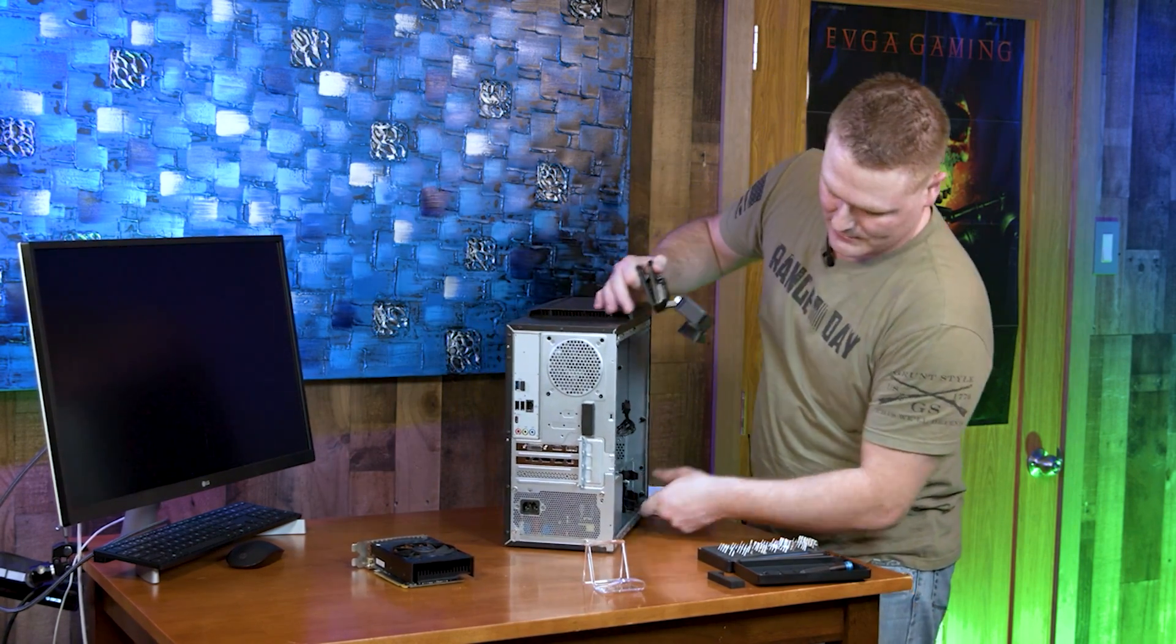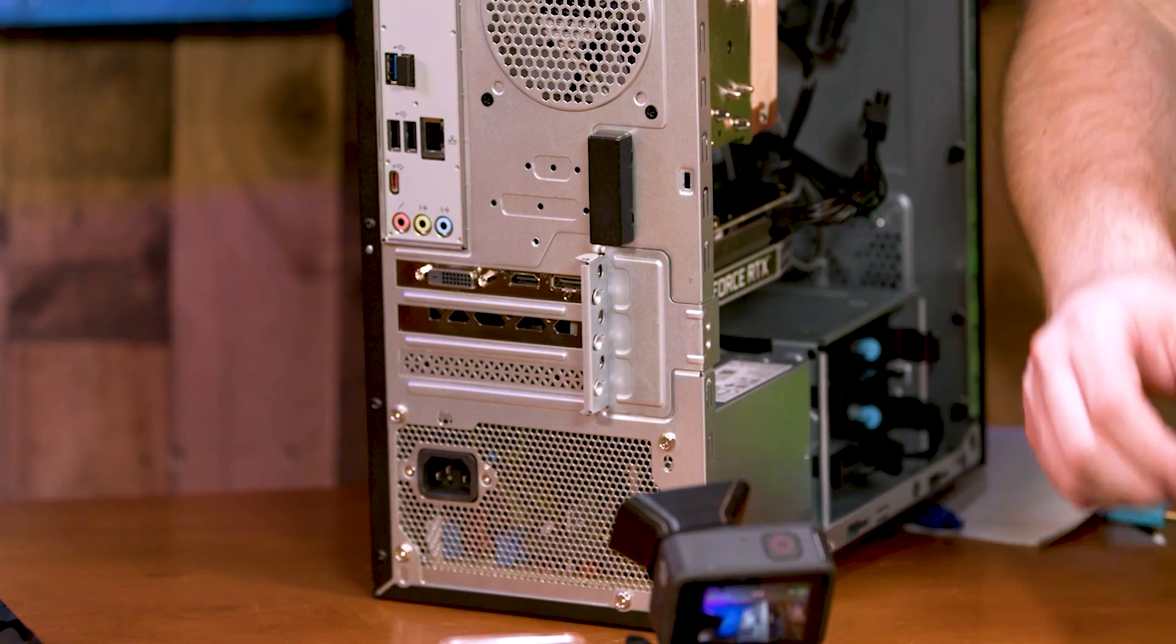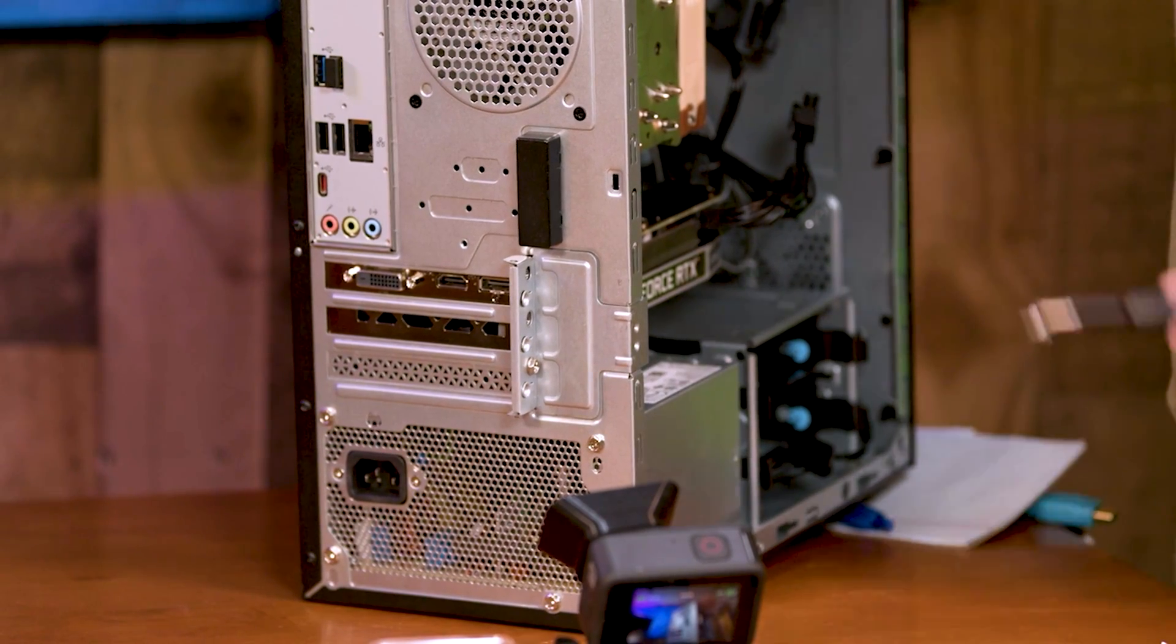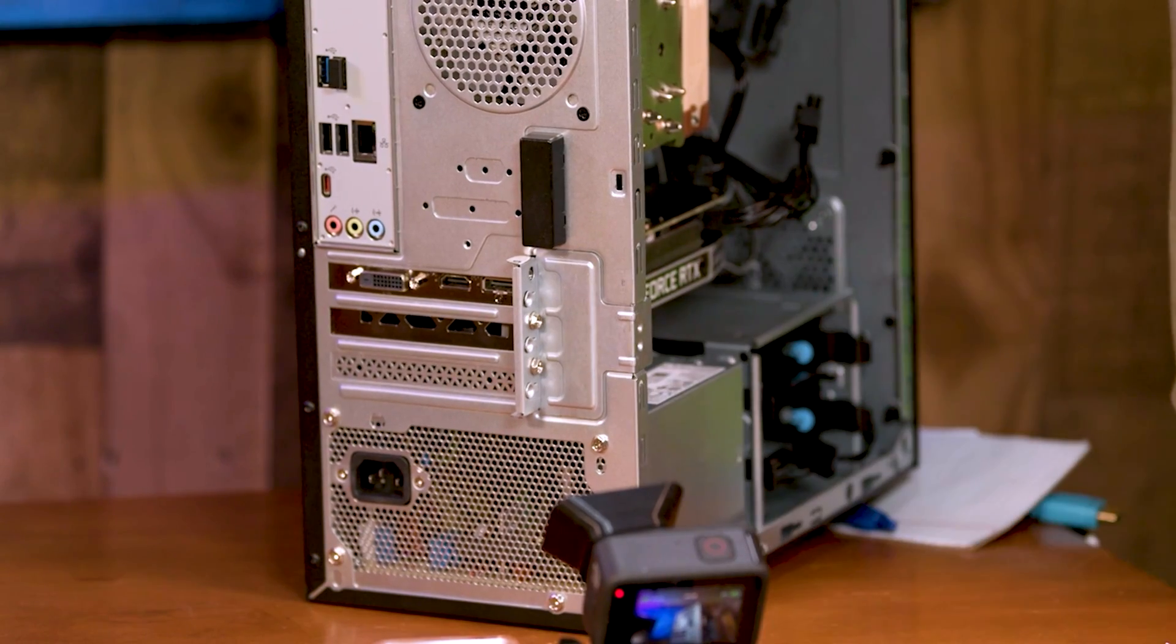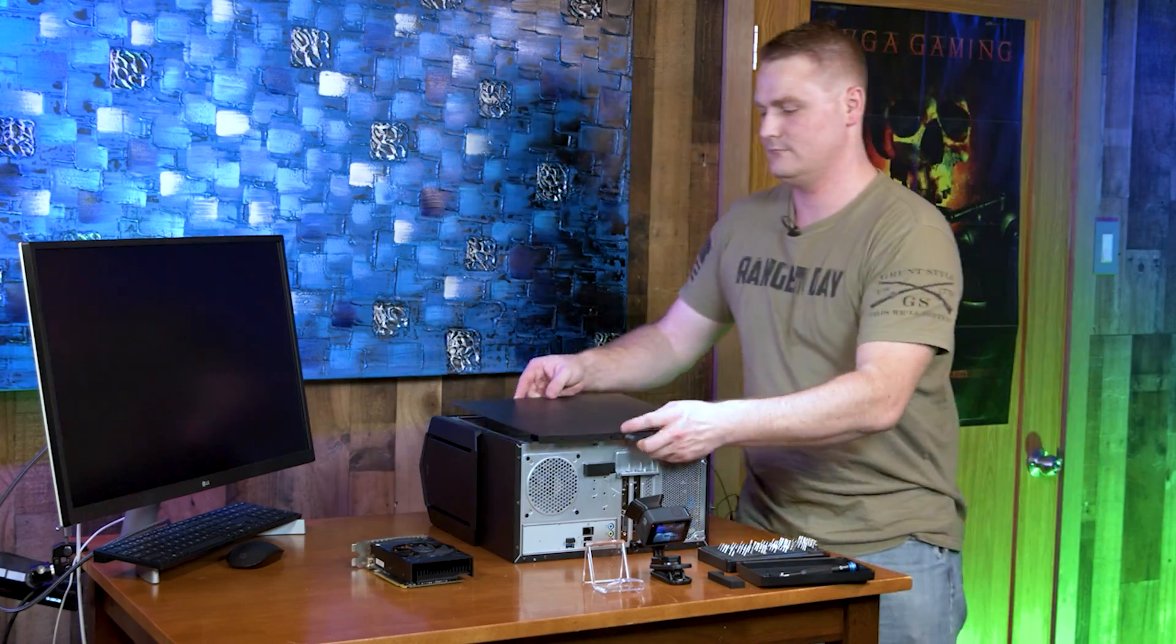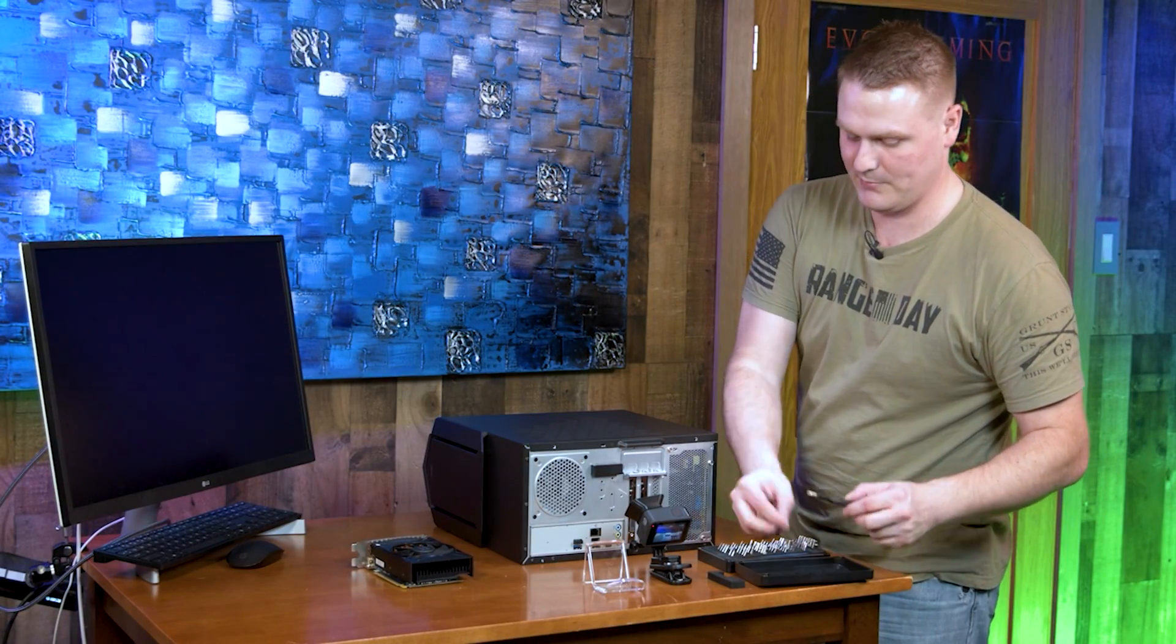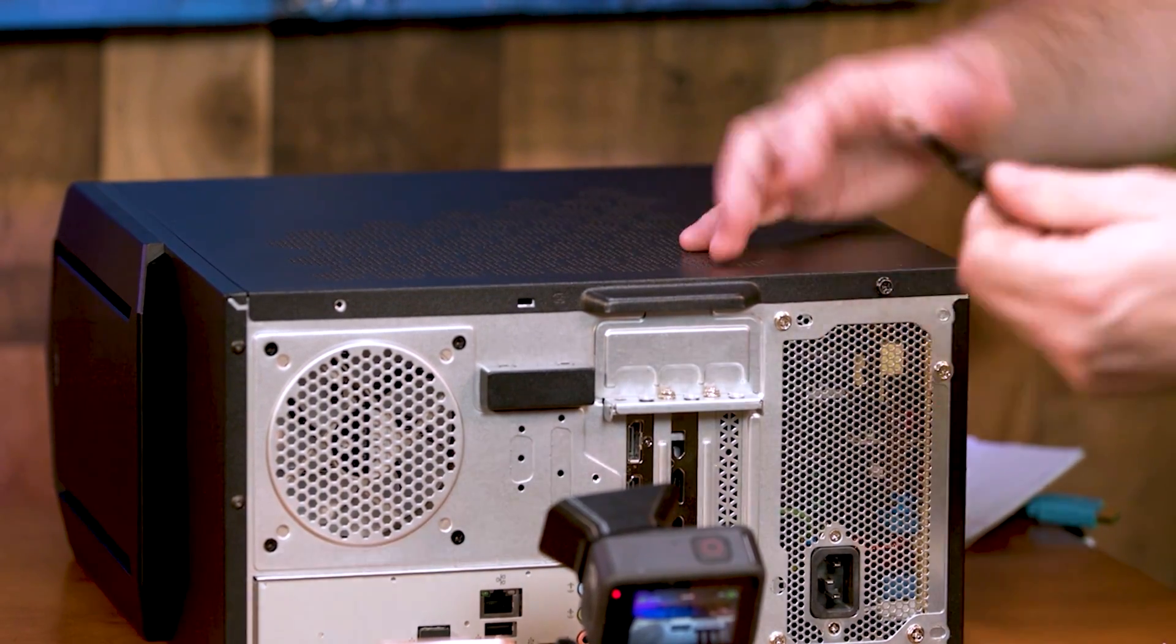Let's come back here to the rear and put our two silver screws back. Go ahead and replace your side panel and replace your last two screws. Go ahead and plug all your wires back in and get it booted up.